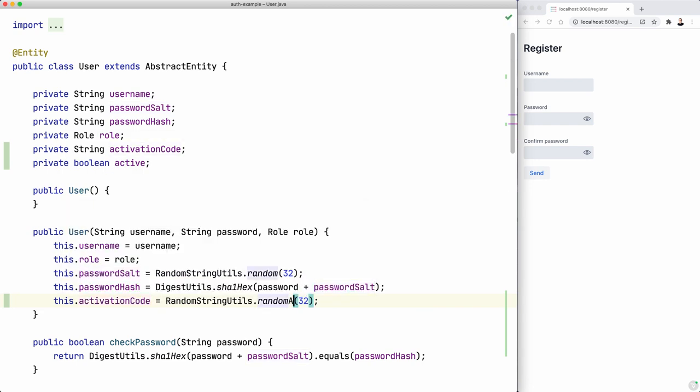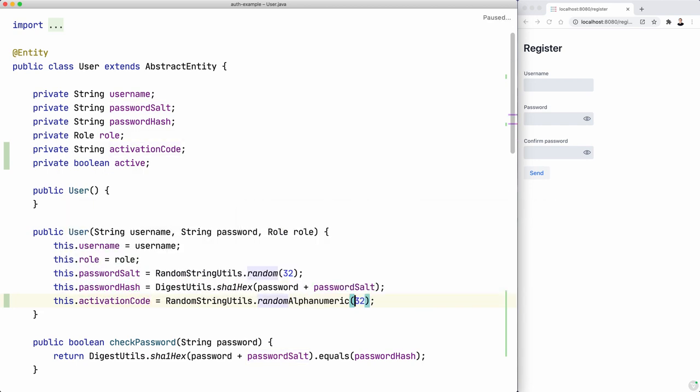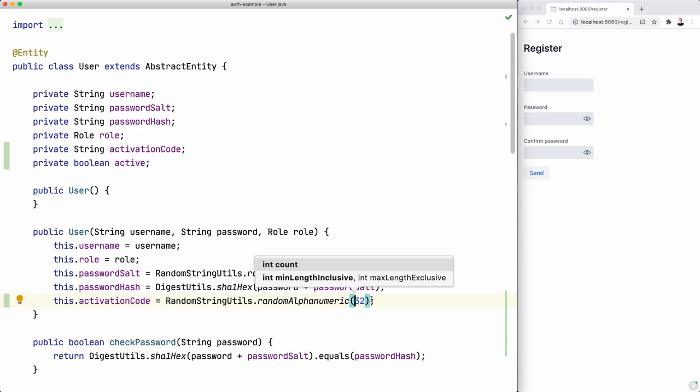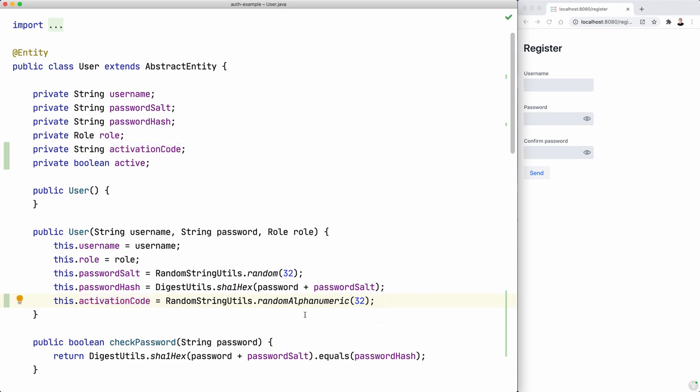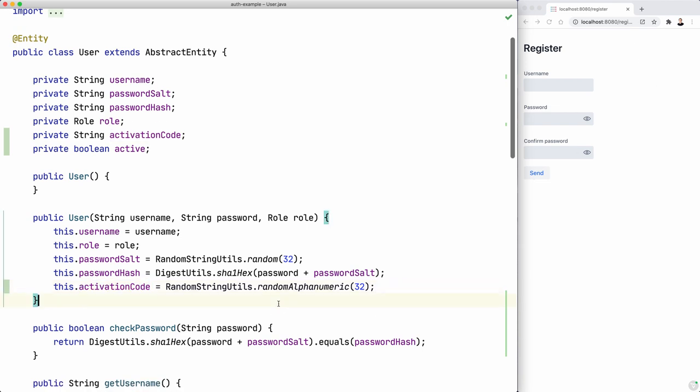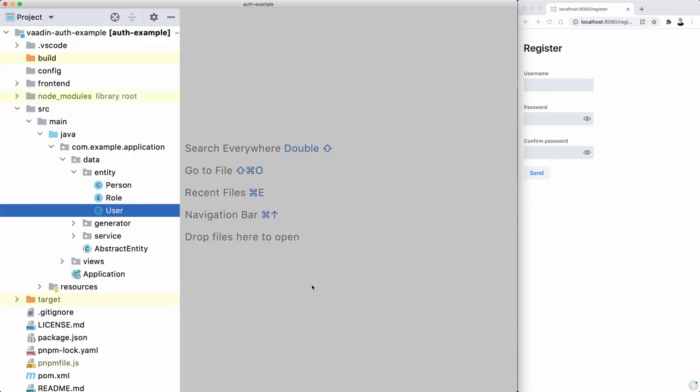And I'm going to use alphanumeric here, so 32 alphanumeric characters, because we're going to use that value in a URL. So we don't want weird characters there. Okay, so that's it.